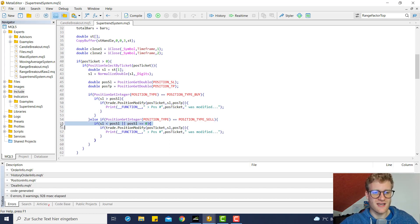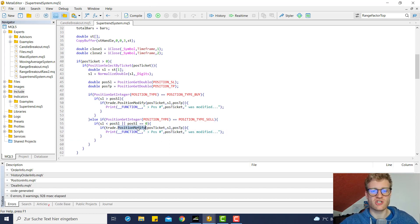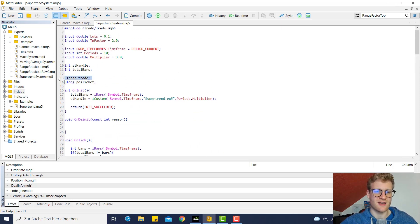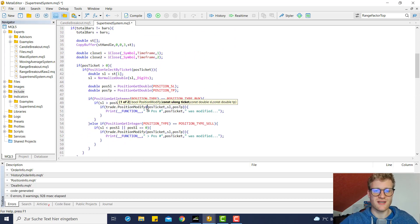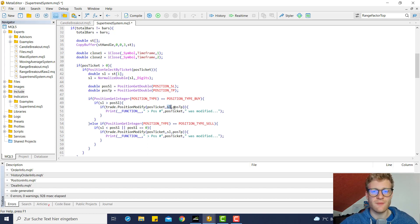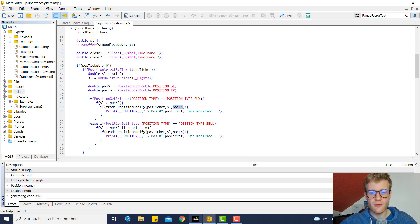For the sell side we do the exact opposite — we check if the new SL is below the current position SL and then modify. To modify a position you use the position_modify function which is part of the CTrade class, accessed via the trade object variable. You provide a position ticket, a SL, and a TP. If you want to keep the current take profit, just provide the old TP value.